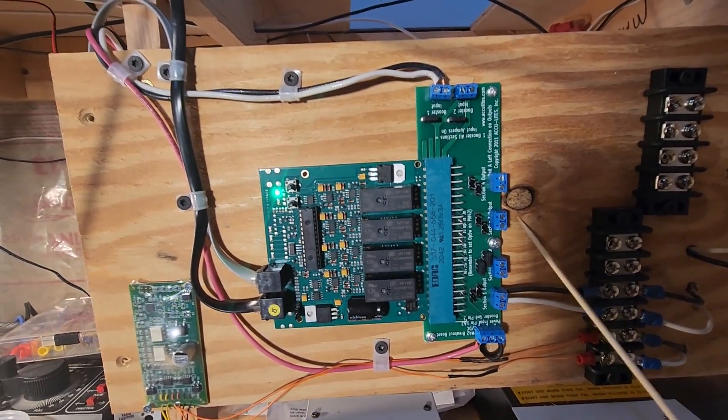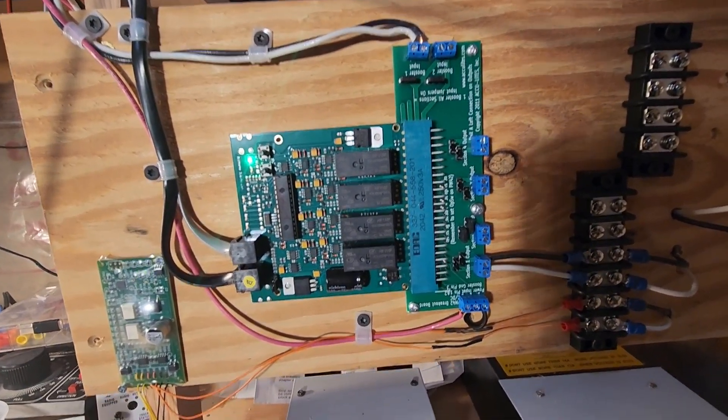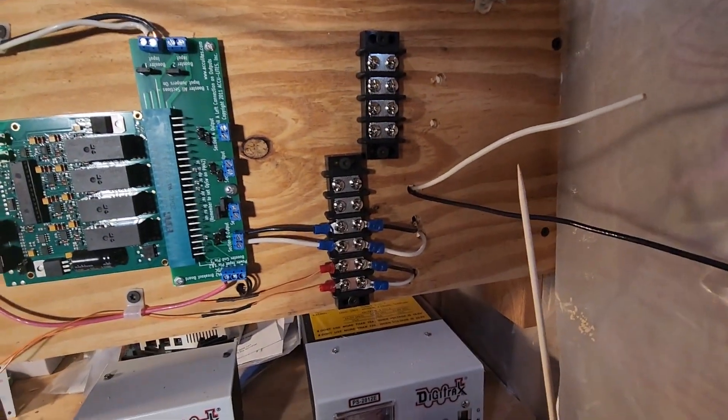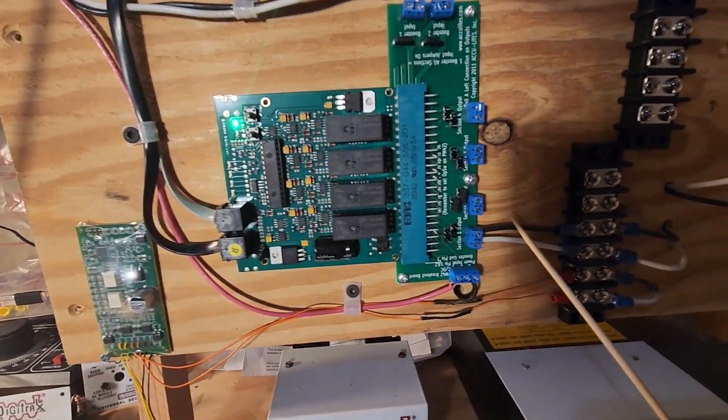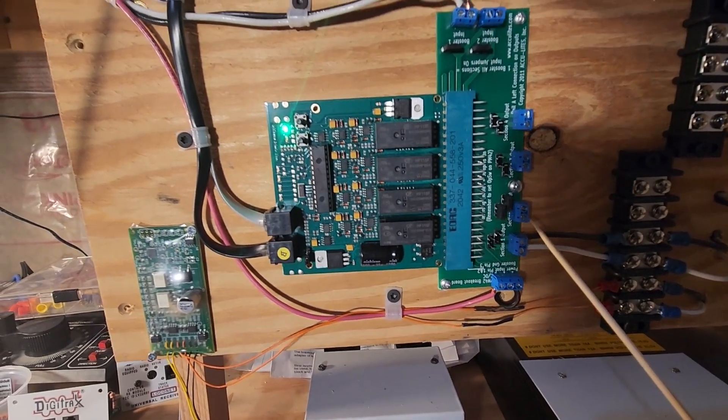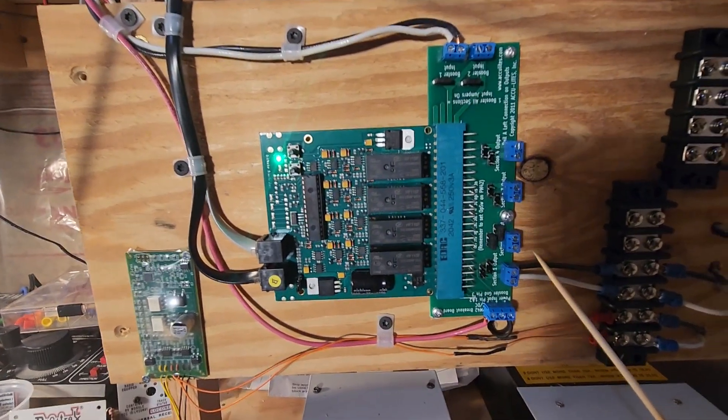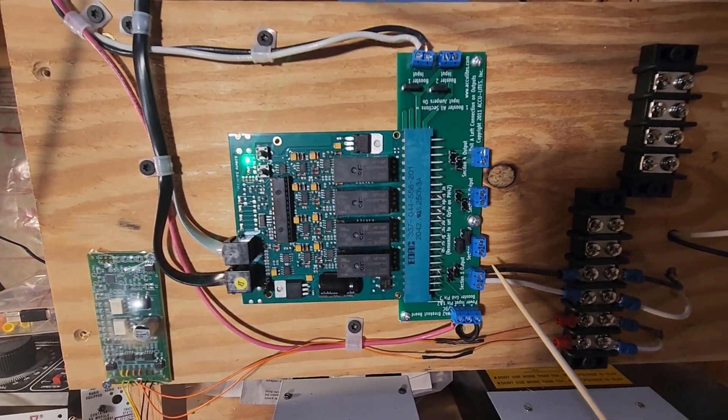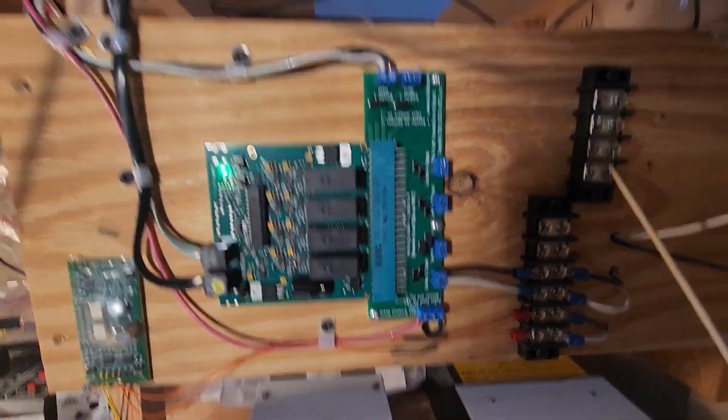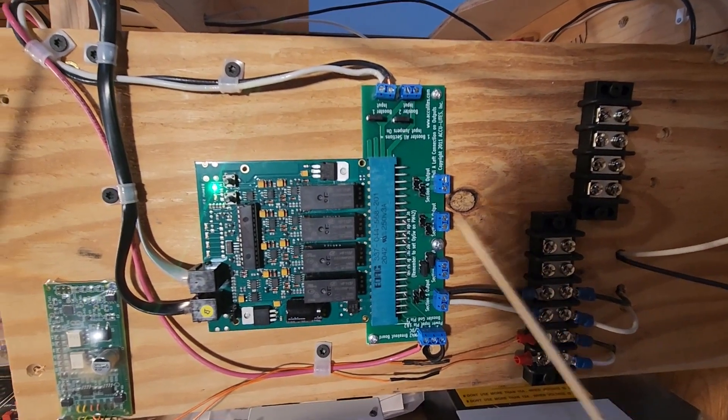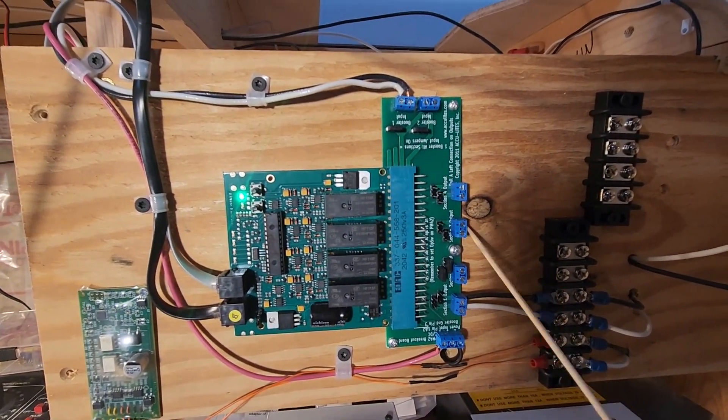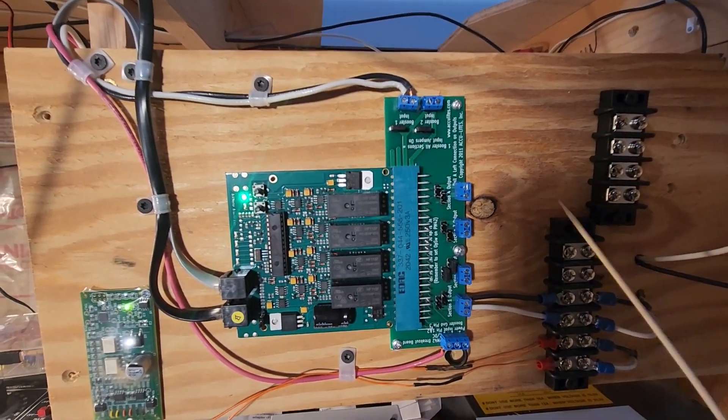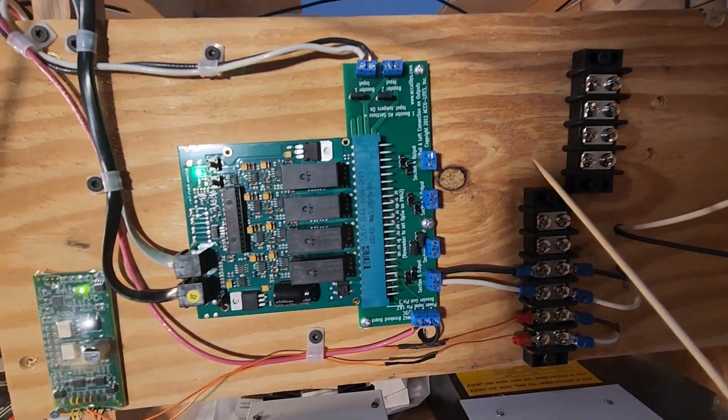Obviously, we don't have any construction done on that. I do have wire run here for the reverse loop or the Marshall subdivision. Nothing's plugged into that yet because no track's laid or anything like that, but we've got infrastructure to support that once that comes up.